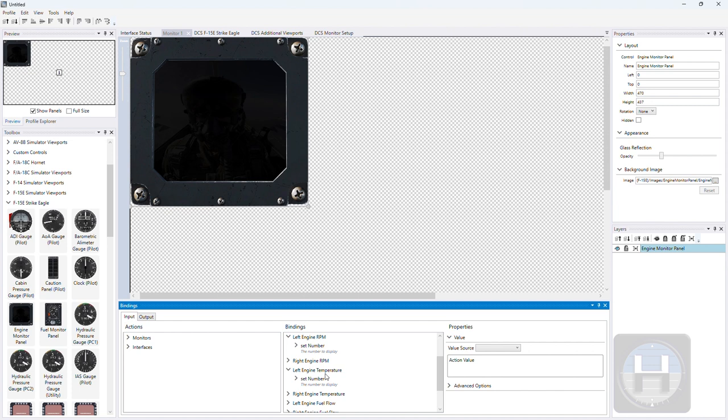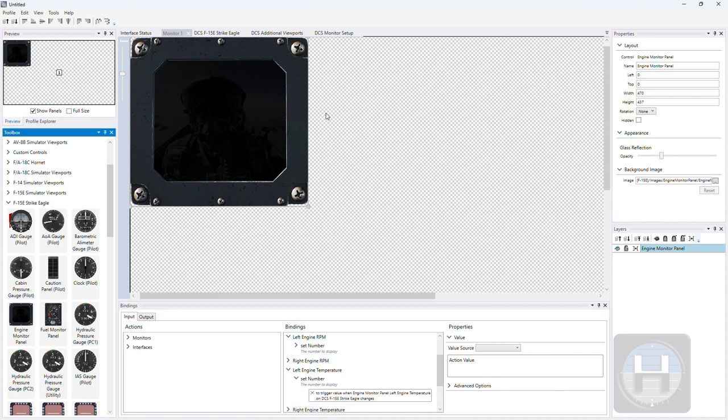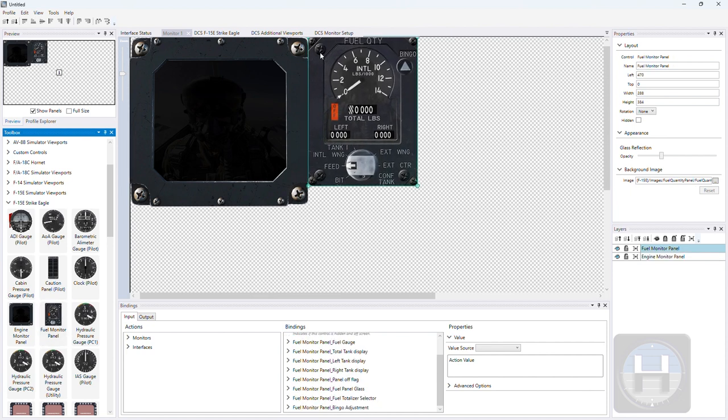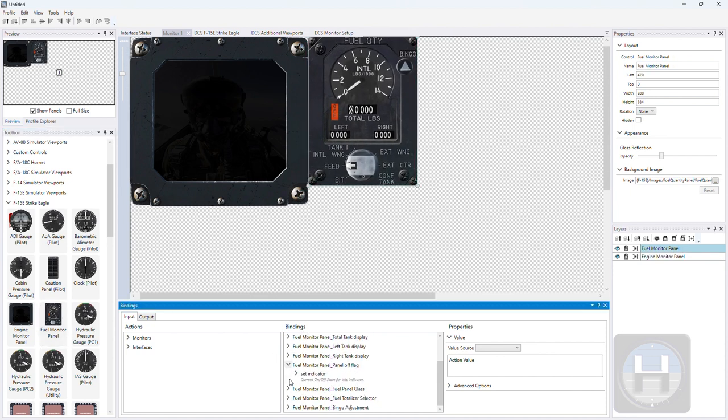So this is showing us dragging the engine panel over onto the monitor, the fuel panel. All of these are auto-binding.